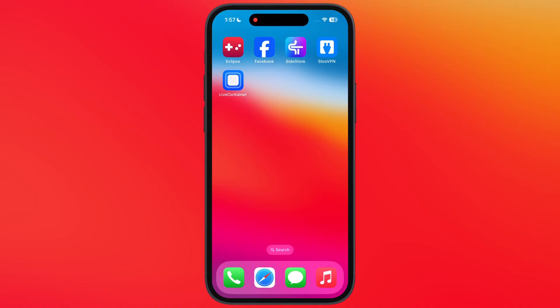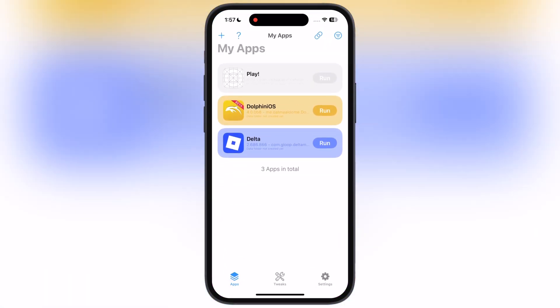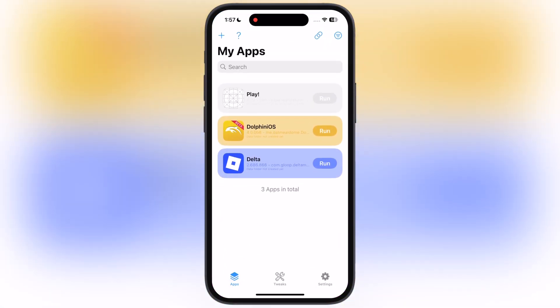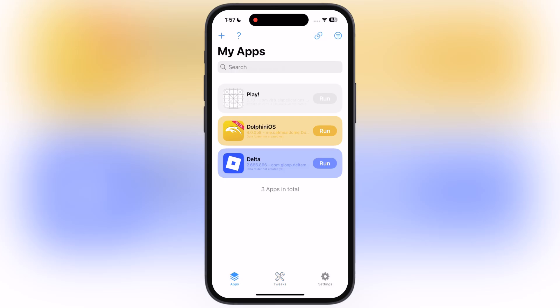Hey everyone, welcome back to the channel. If you are an iOS user and want to install apps or emulators that are not available on the App Store, then you are at the right place. In this video, I will show you the safest and fastest way to install IPA files using Live Container on iPhone and iPad.